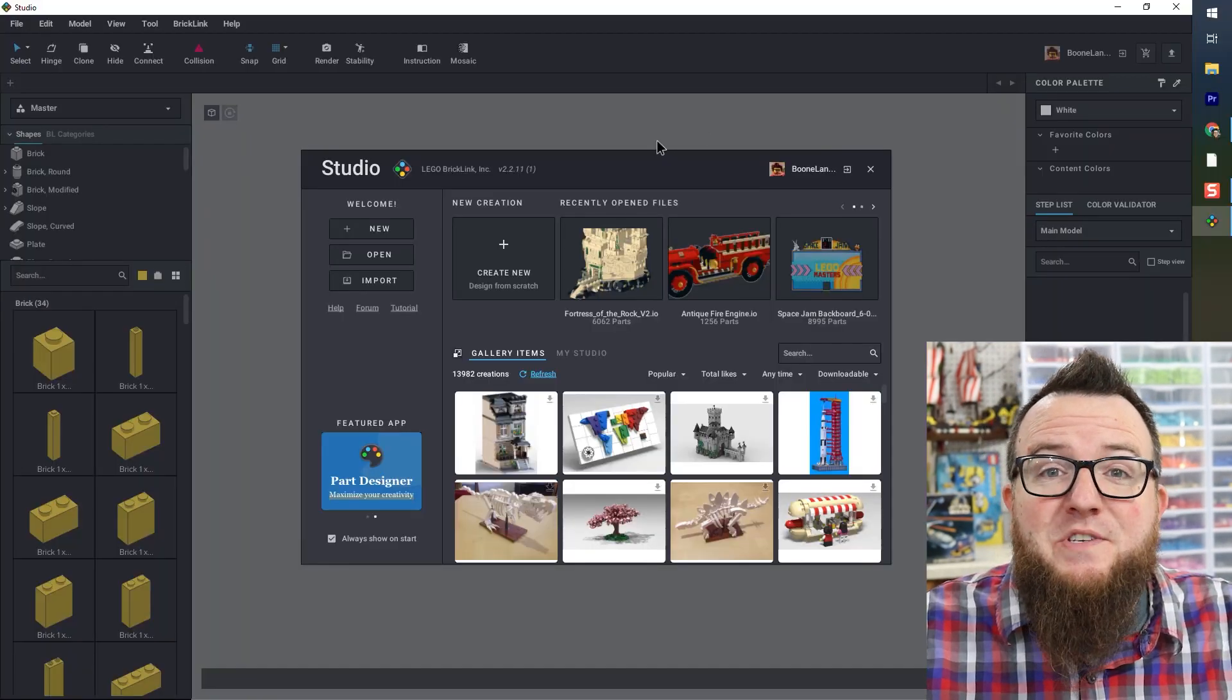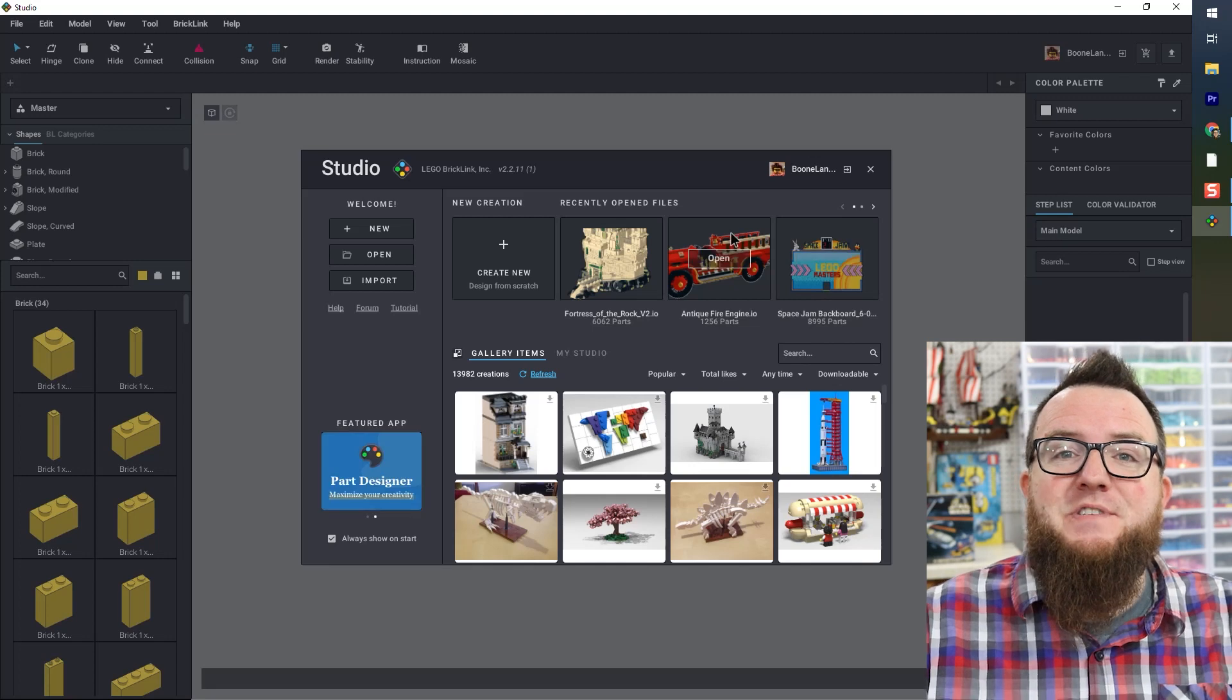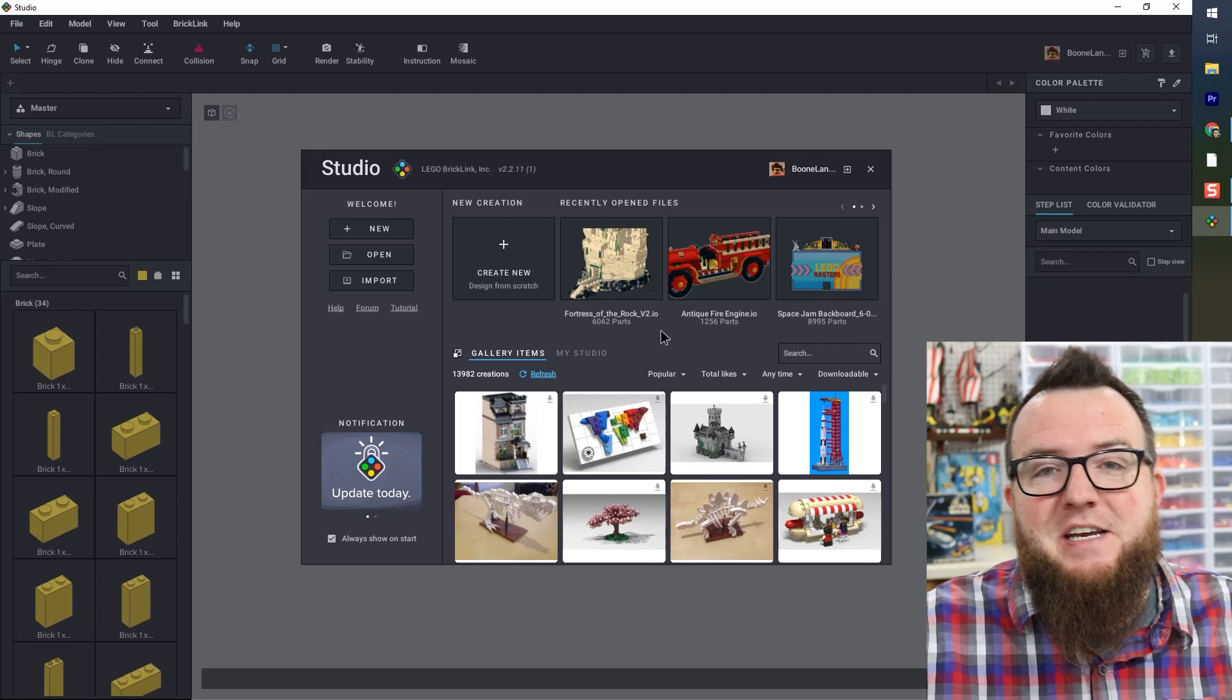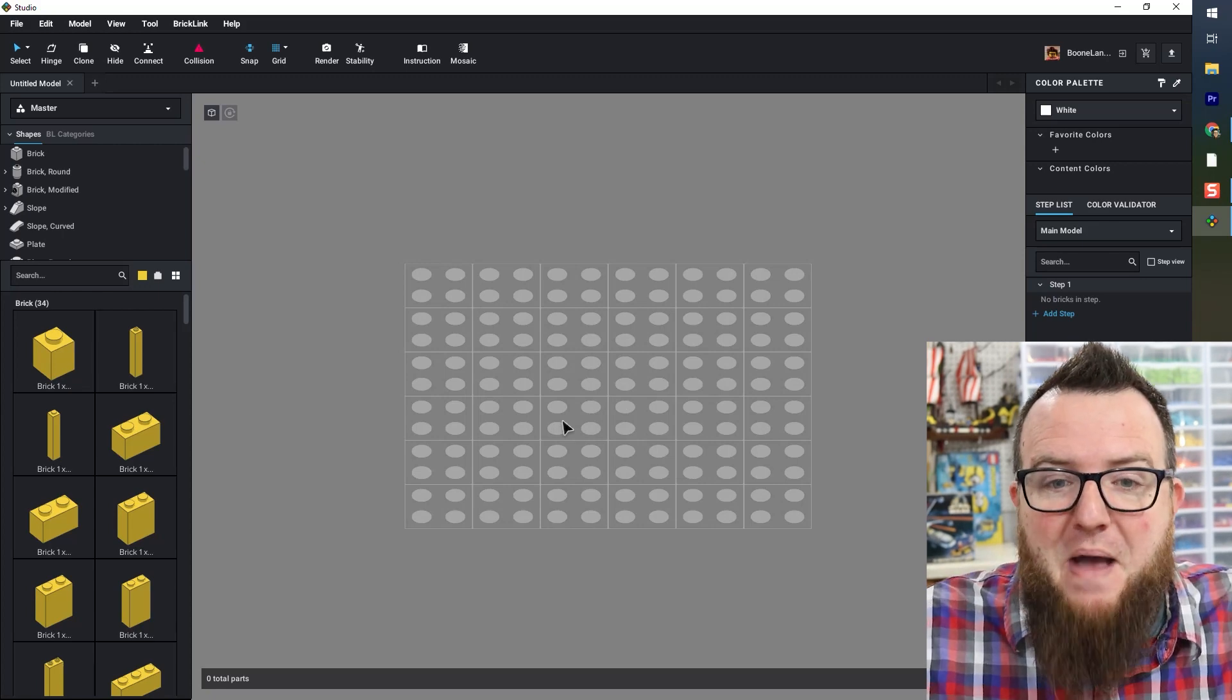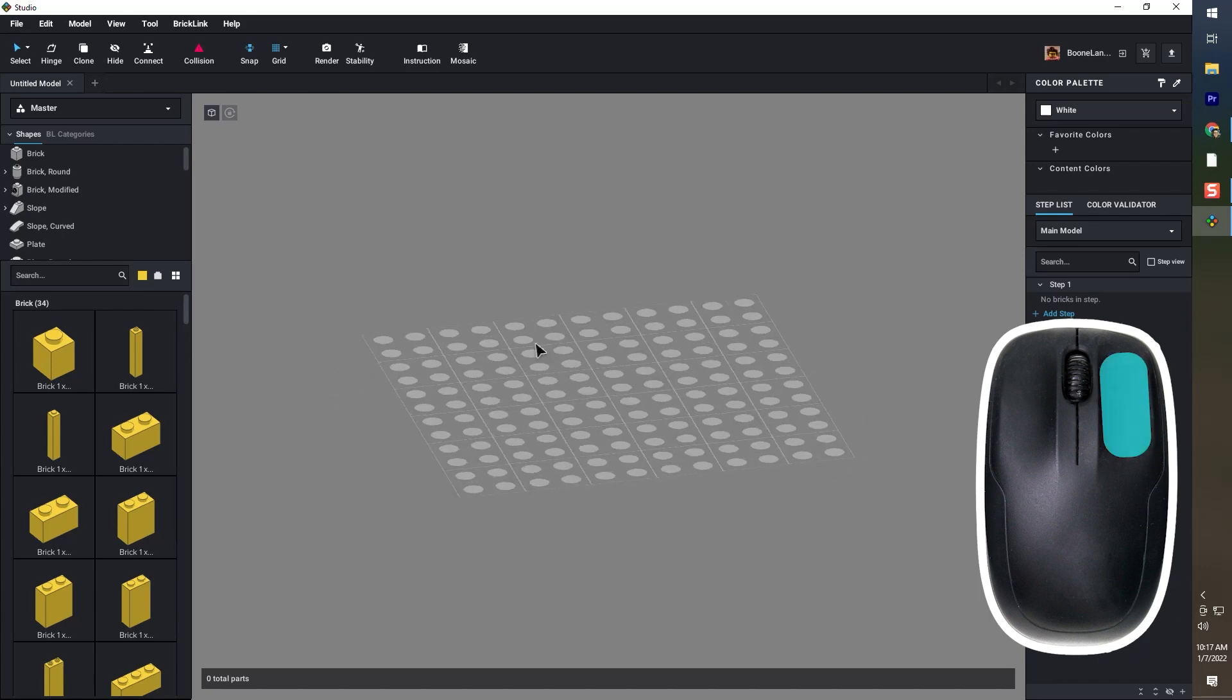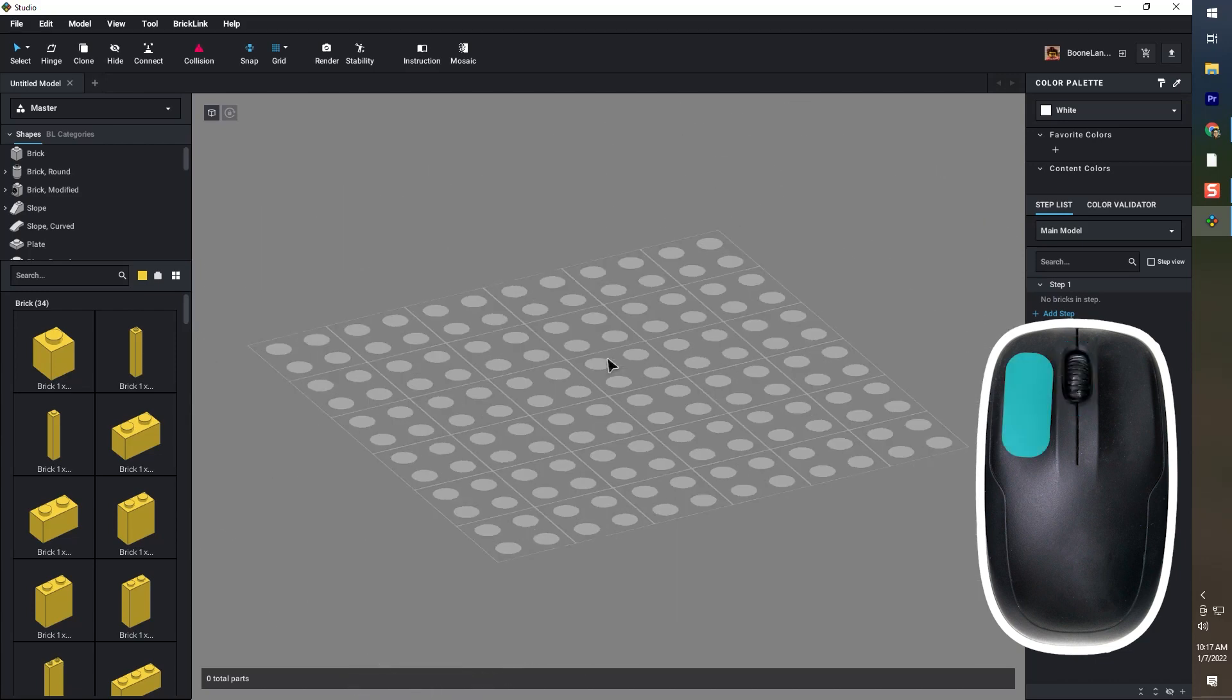Every time you open Studio, you will see this launch window right in the center of your screen. I see three of my models here because I've viewed them recently. There are a number of other items we can get into in future tutorials on this screen, but first we're just going to click create new and dive into building. Let's talk a little bit about the mouse controls. Using your right mouse button to click and drag allows you to look at the 3D space from different angles. Using the scroll wheel zooms in and out and your left click allows you to select and place elements.